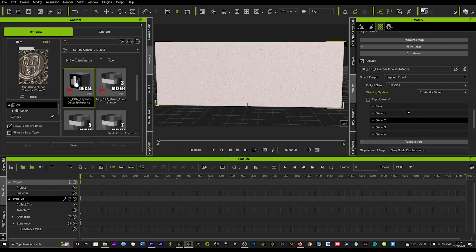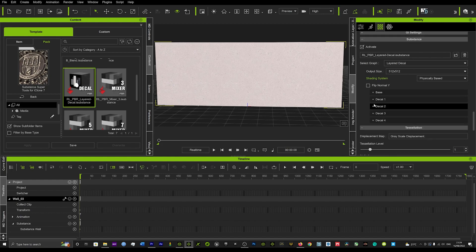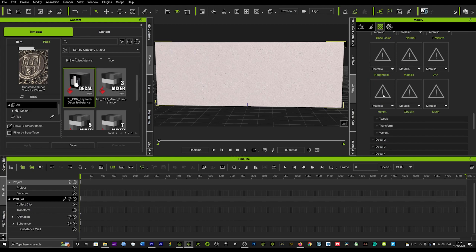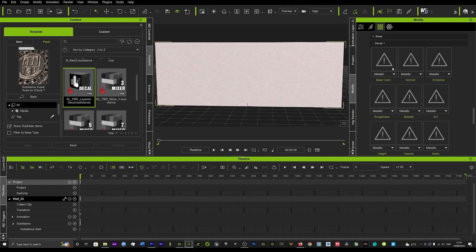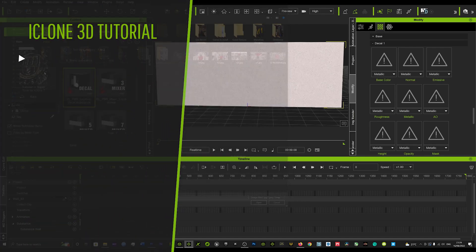Down here in our substance tool we can see we've got the base, which is the wall — those are textures we're not going to be playing around with today. But you can see it allows us now to add up to four different decals. When you open this you can see it's got a number of different texture maps and it's got tweak, transform and weight options that you can add to whatever decal you add — fascinating tools.